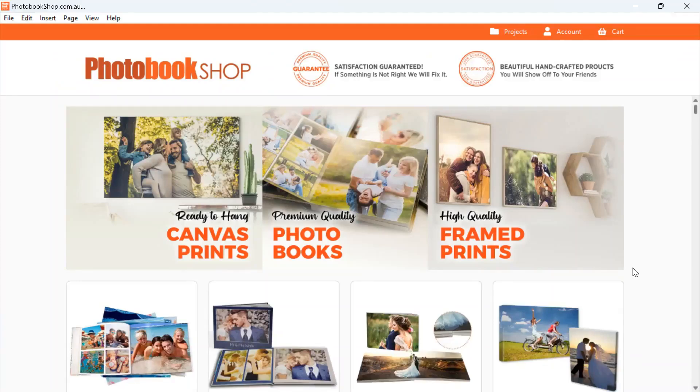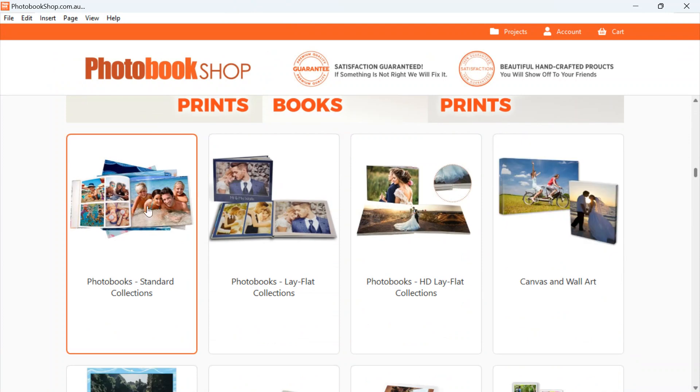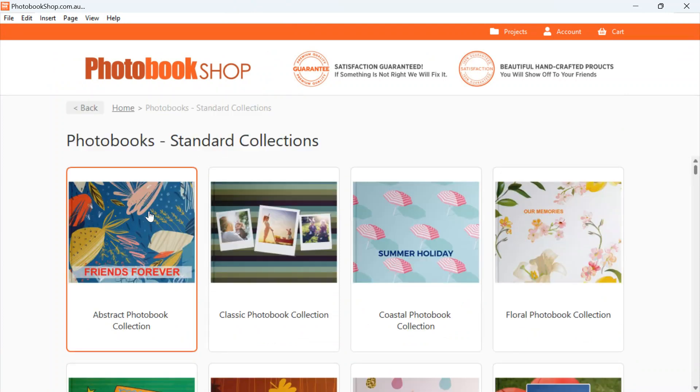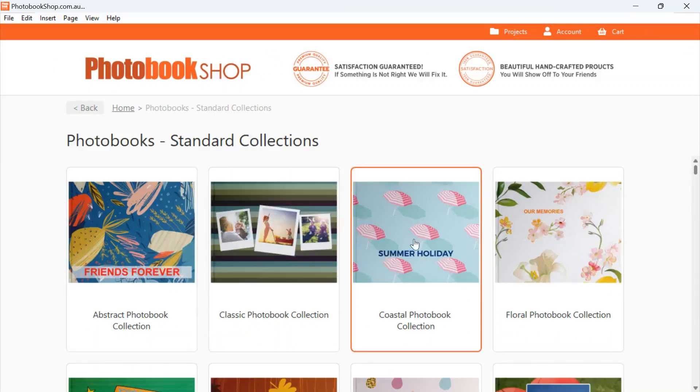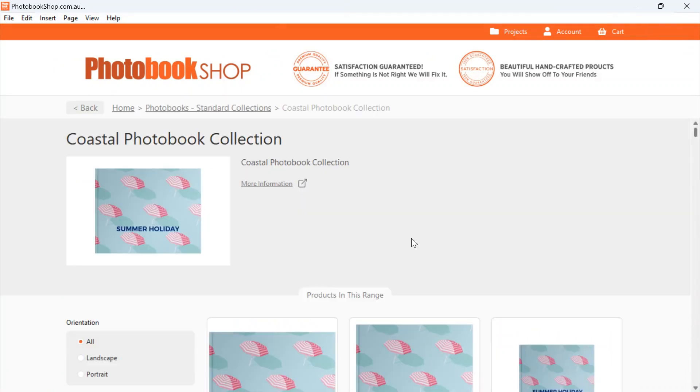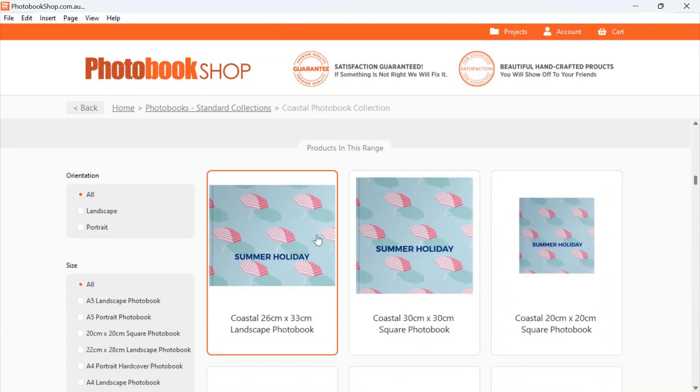Hi, today we're just going to do a quick video and I'm going to show you the difference between the Order Flow Assistant and the Editor. So if we start creating a photo book, select our collection, select which size book we're after.